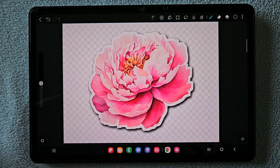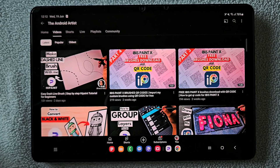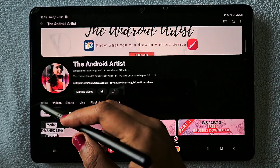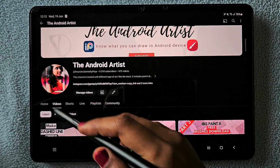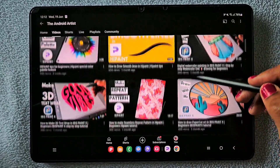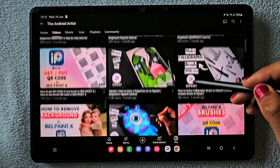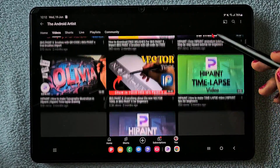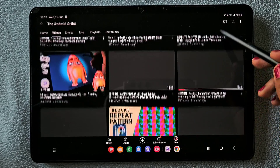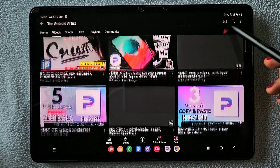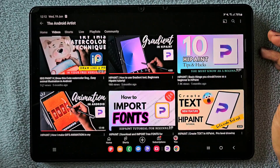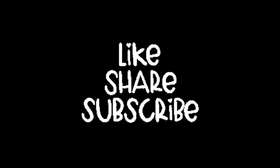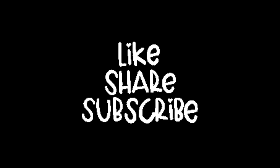Hope you liked this. If you're new to my channel, don't forget to check all my videos on my YouTube channel. I have uploaded tons of videos related to Ibis Paint, ibisPaint X, and Infinite Painter — you can get so much information from that. Thank you for watching.